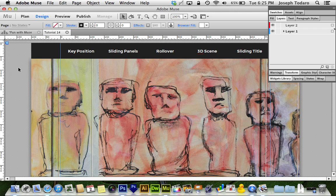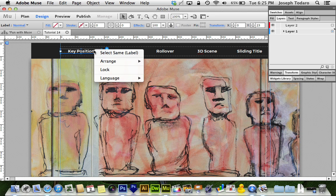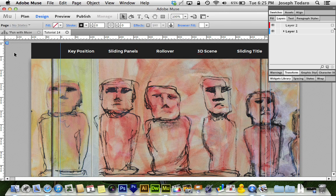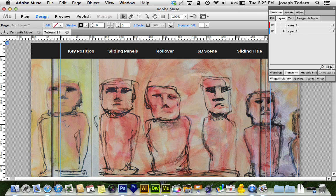Now in Adobe Muse CC, which is the 5.0 release, we lost that — it is missing altogether. But they want us to do it a different way because they've introduced this new feature: the layers palette. So really what this is all about now is very simple — you just need to create a new layer.